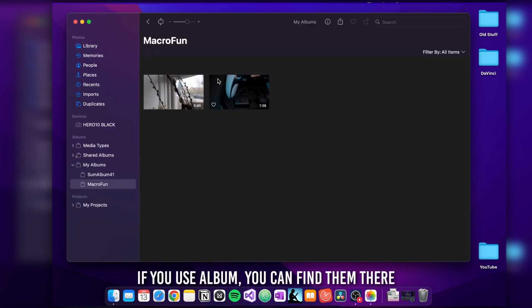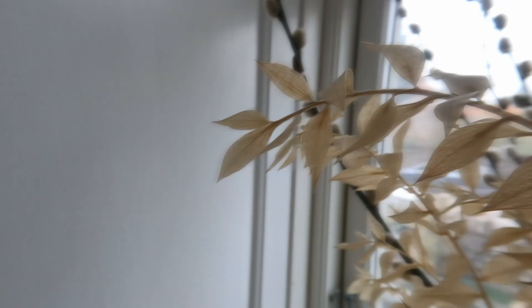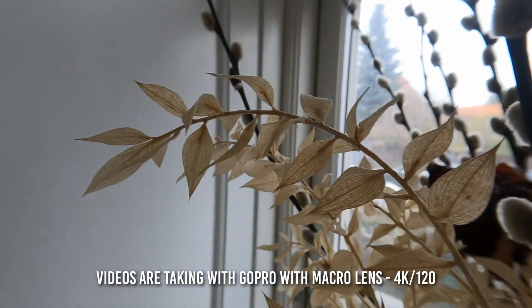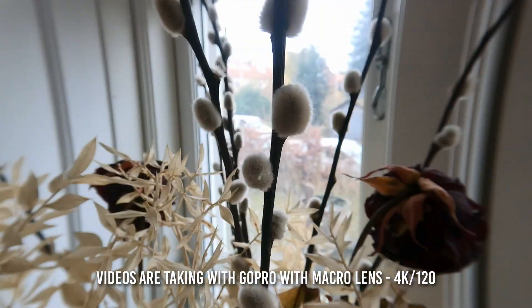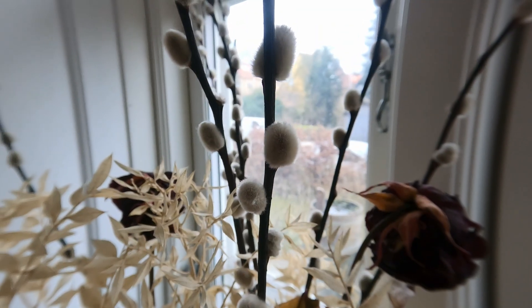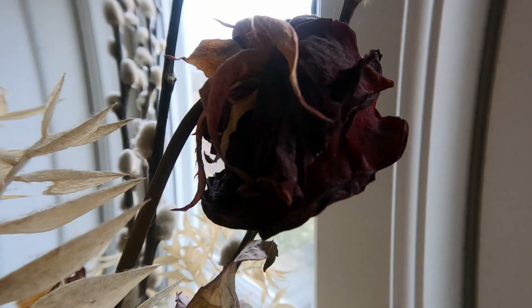But if you use an album, you'll find it there as well. My videos here are just random stuff I recorded with my new macro lens for the GoPro, just for fun. Anyway, that's it.